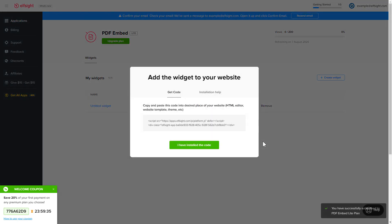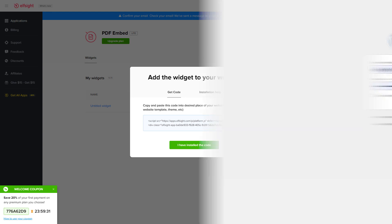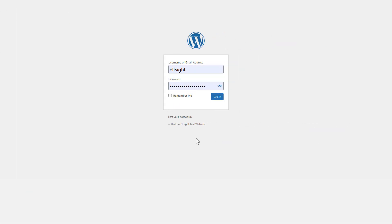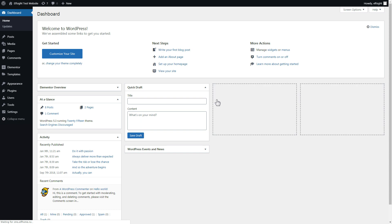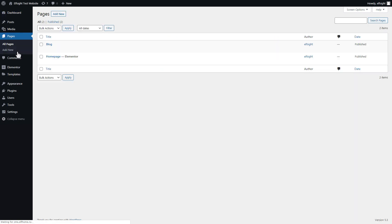Click on the code to copy it and go to your website's admin panel. After you've logged in to your WordPress admin panel, go to Pages section and select the required page. Click Edit with Elementor.